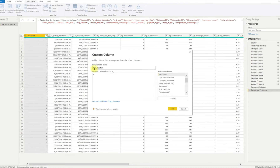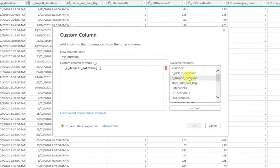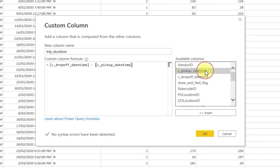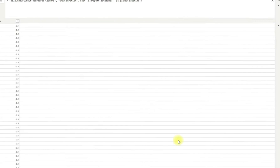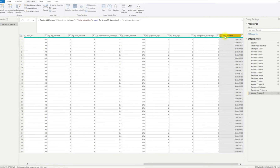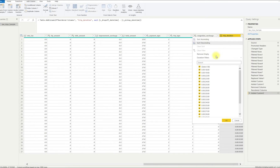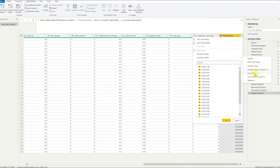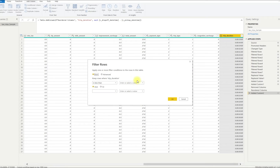So next we're going to look at duration — that's our drop-off date time minus our pickup date time. That's going to give us our duration in a new column, and what we want to do here is filter out any durations greater than 24 hours. So we're looking for a duration less than 24 hours.